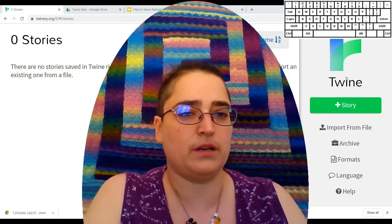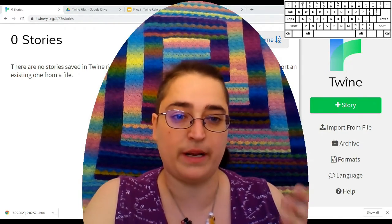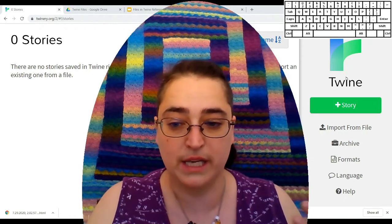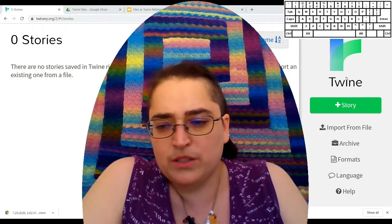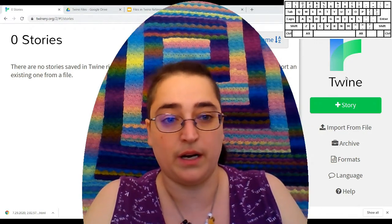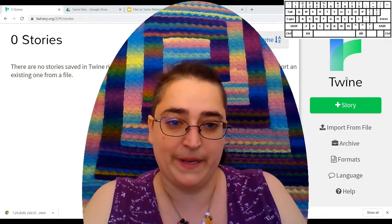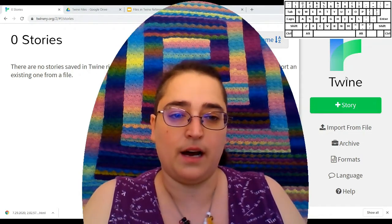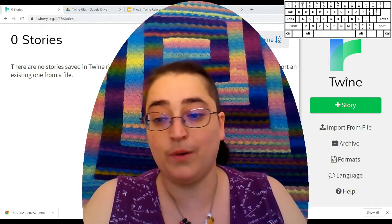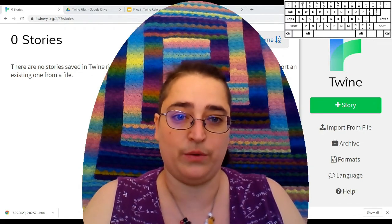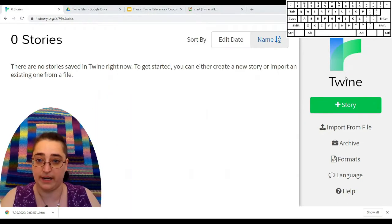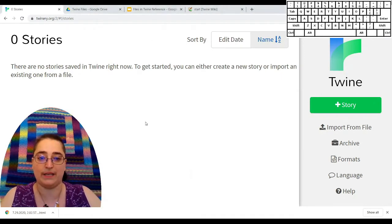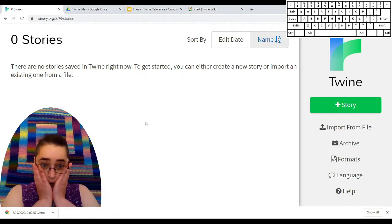You may have been wondering: will Twine save my files automatically? Is it automatic? Do I need to save? Is there autosave? You may also be wondering how to share your stories once you've finished with them. I'm hoping you're not here because you have a screen that says zero stories, and you're sad because you've written some stories and they're gone.